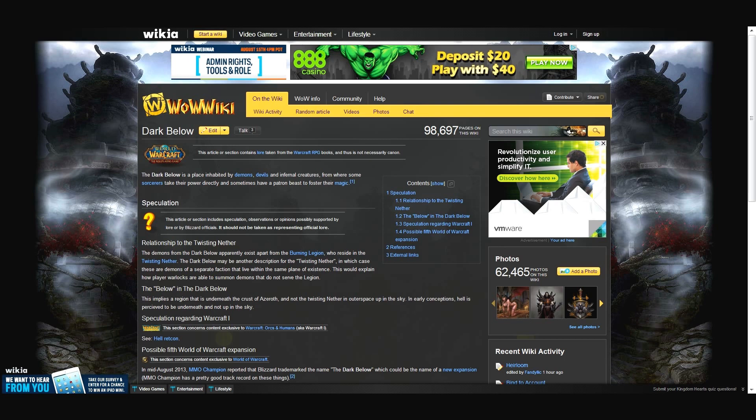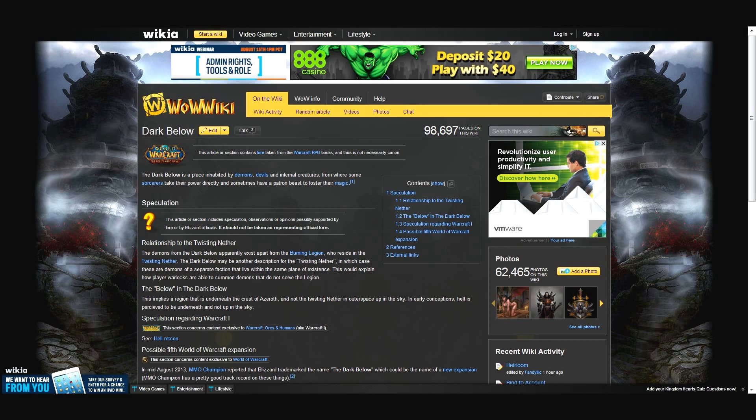Well, I don't know. The direct reference to the Dark Below in lore directly references the Burning Legion in the same paragraph. Touché. I'm calling both right now.